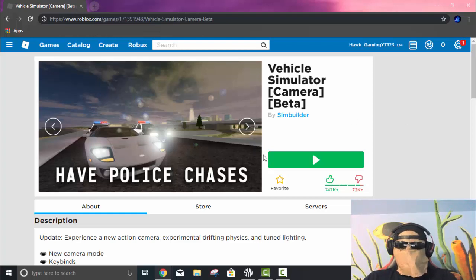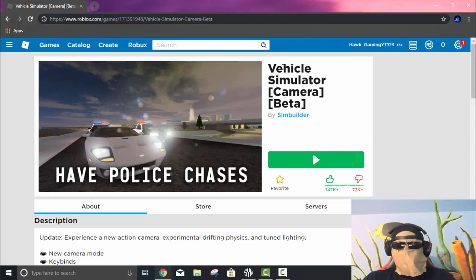Okay guys, so in today's video I'm going to be showing you this overpowered Roblox script for Vehicle Simulator.